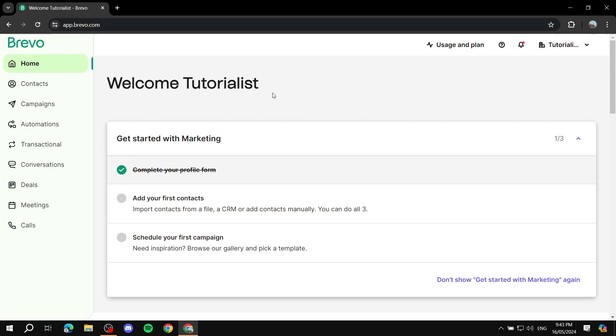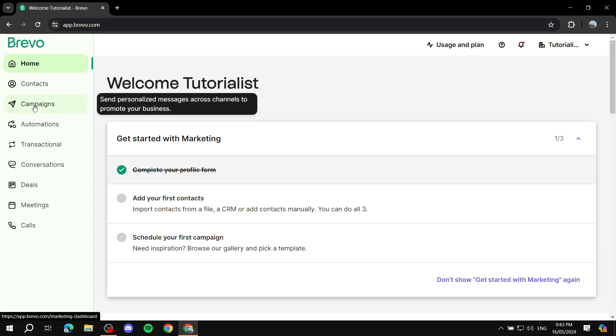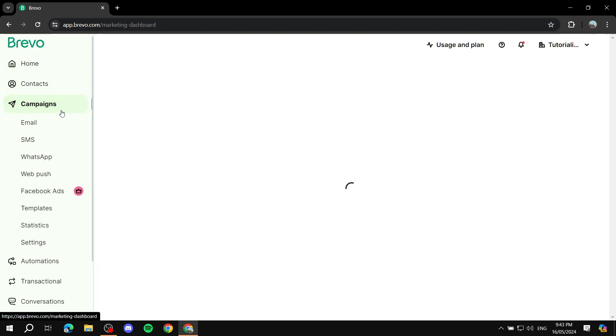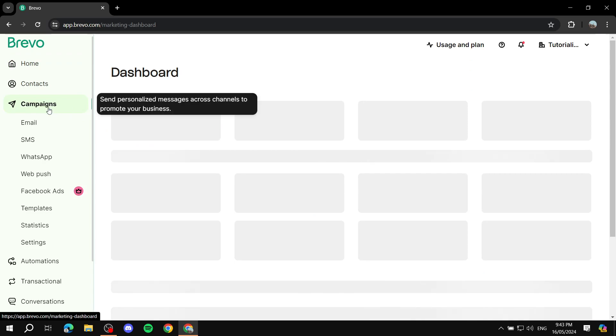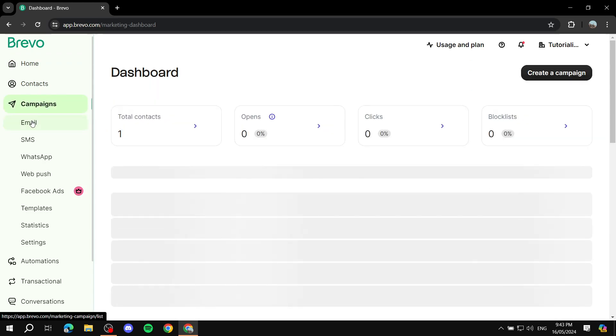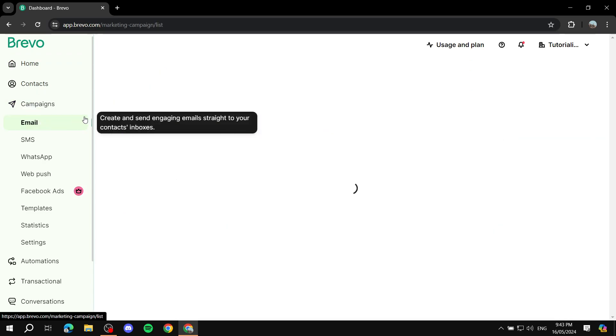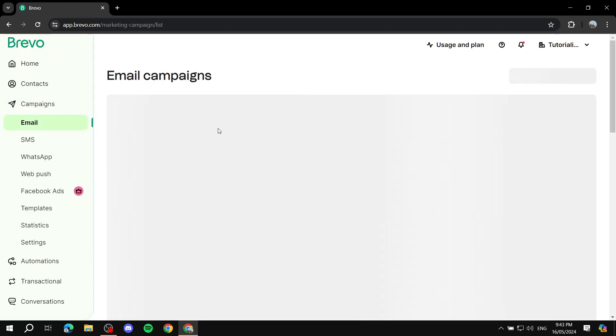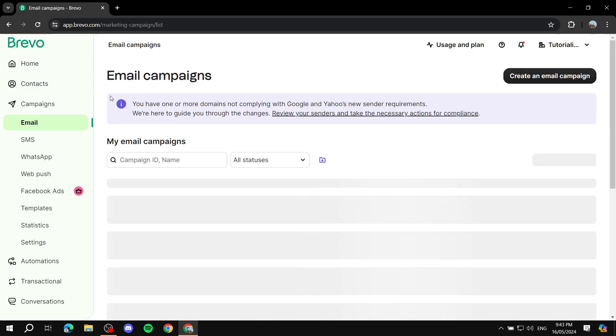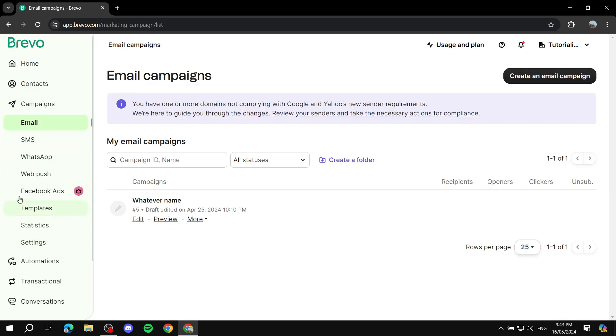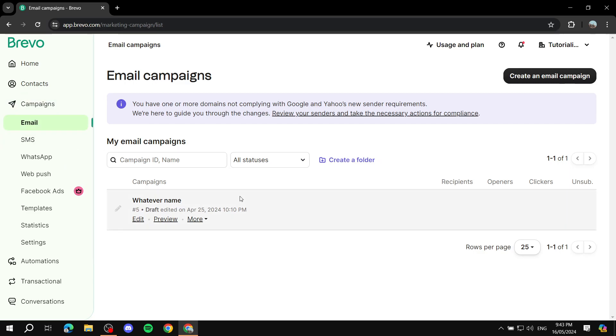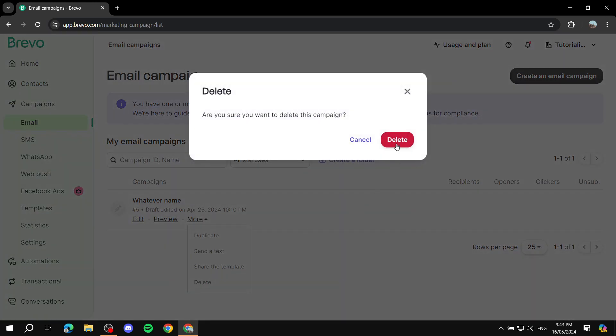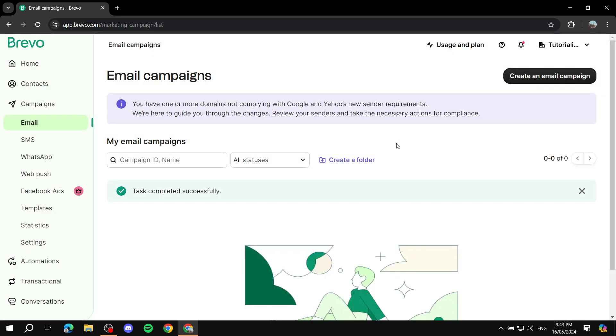Basically you just need to log into your Bravo account, get to this dashboard, and then from here click on campaigns on the left side. Click on campaigns and go to email because this is about email templates. I do believe it's going to be the same for other things here that you can create templates for, but we'll use email because this is what this video is about.